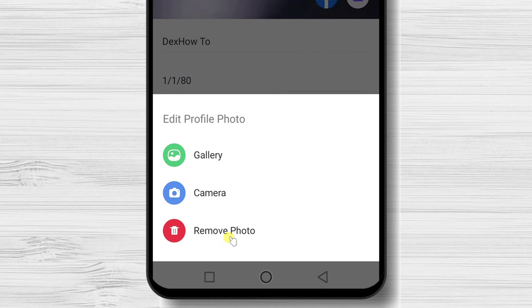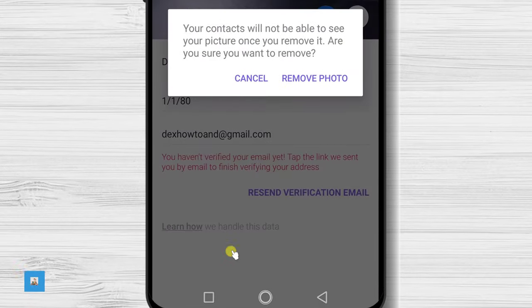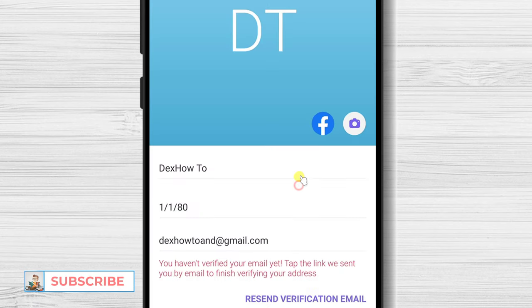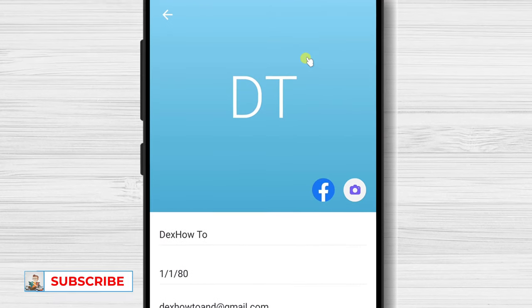If you want, you can remove the photo as well. Let's remove the photo. Tap remove photo. Tap again remove picture. Now the picture has been removed.